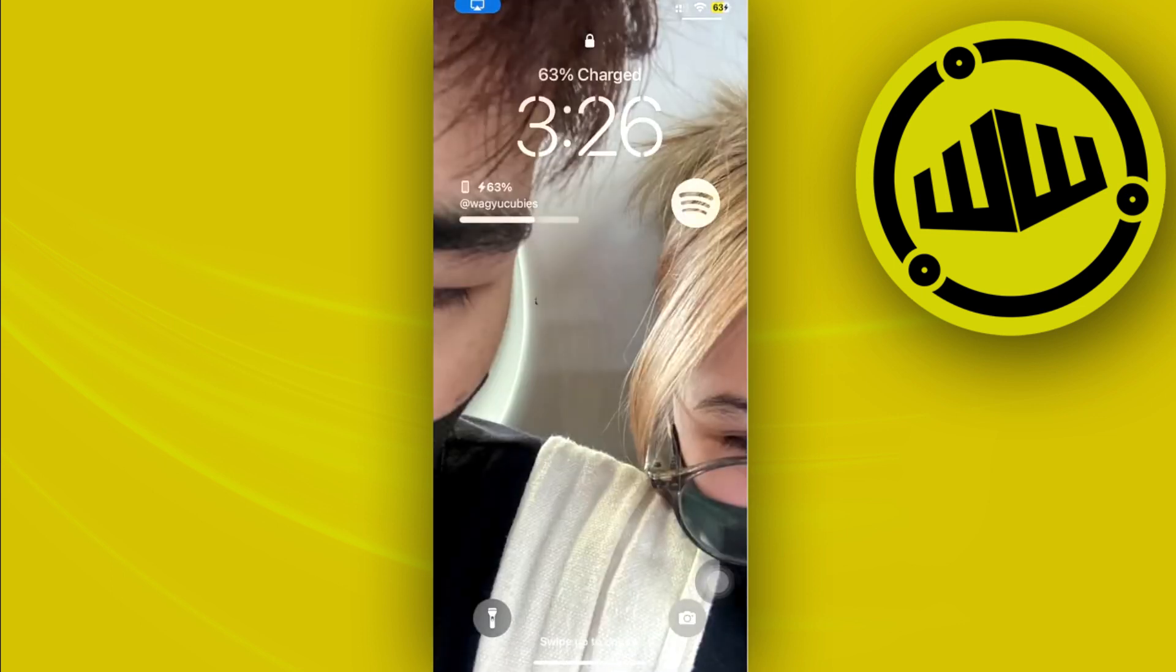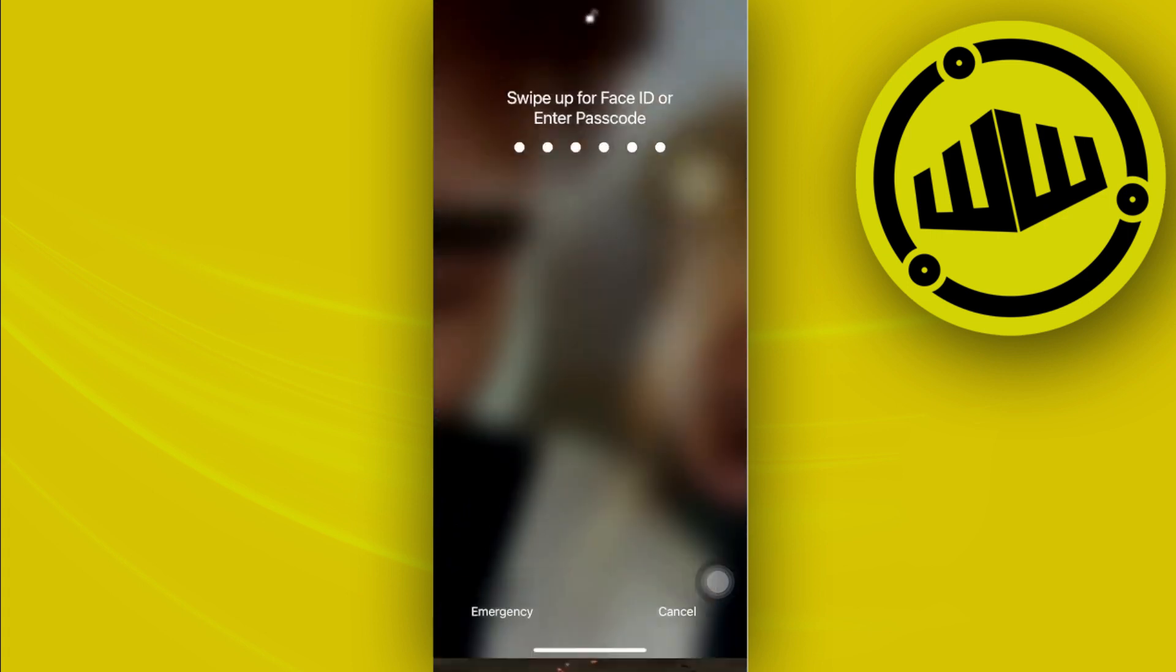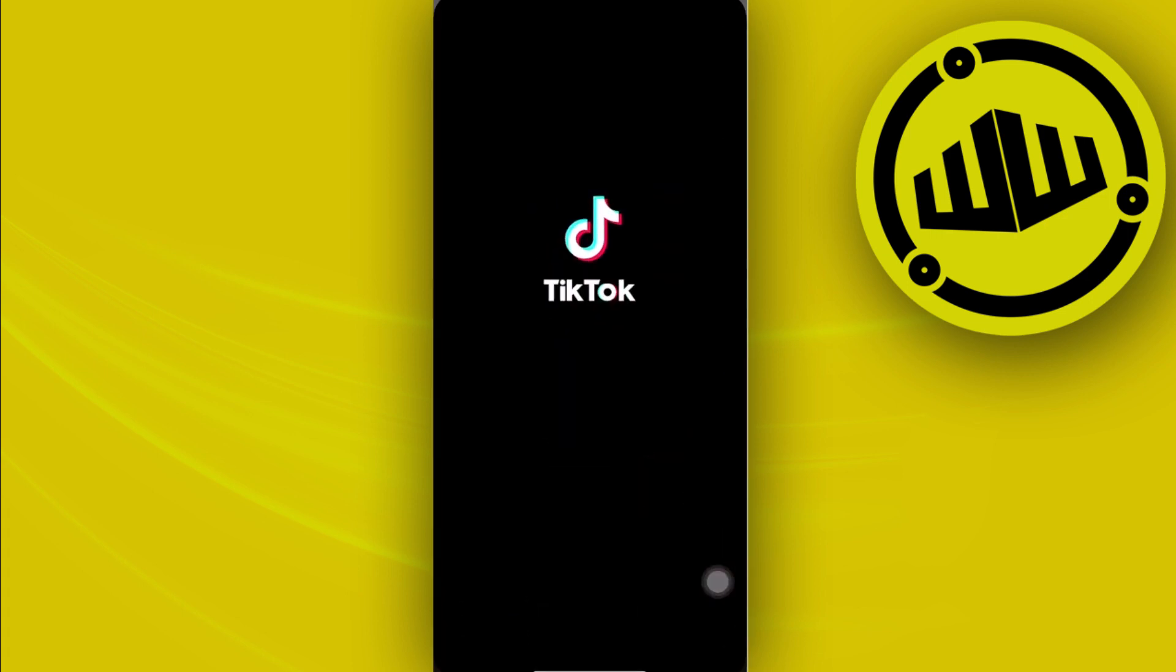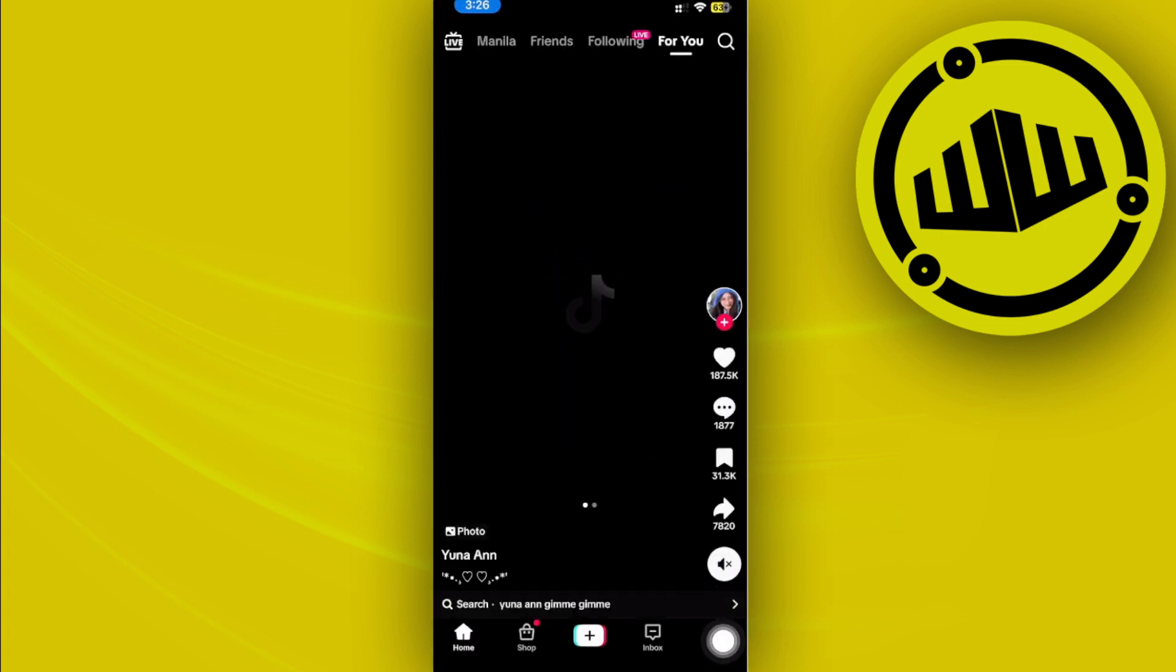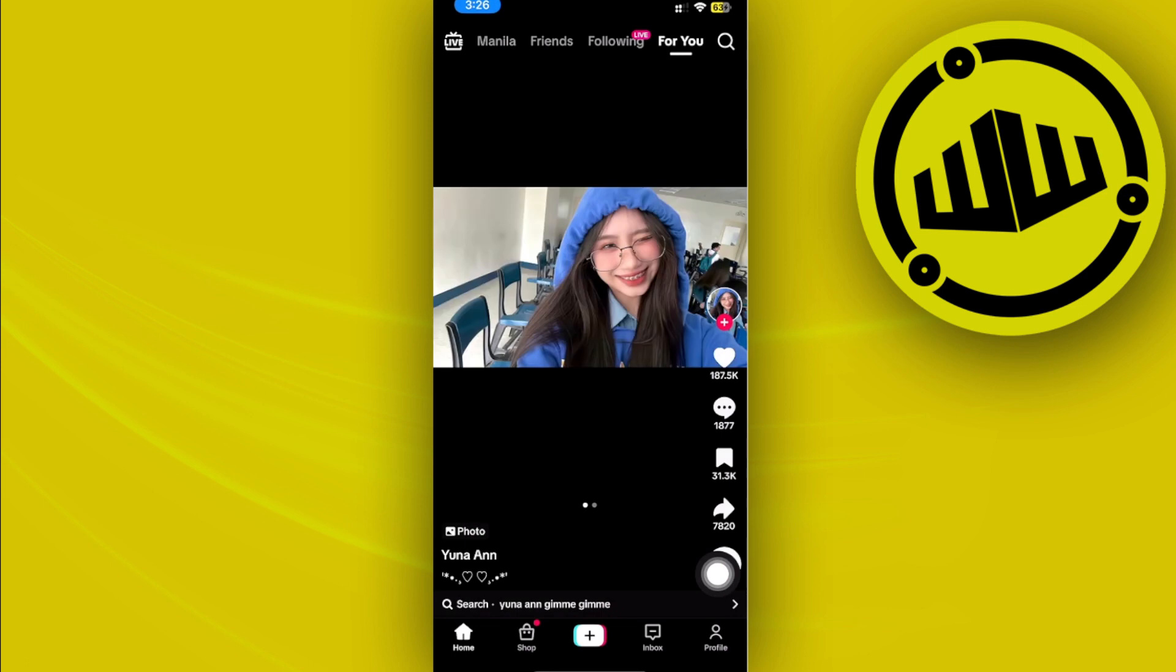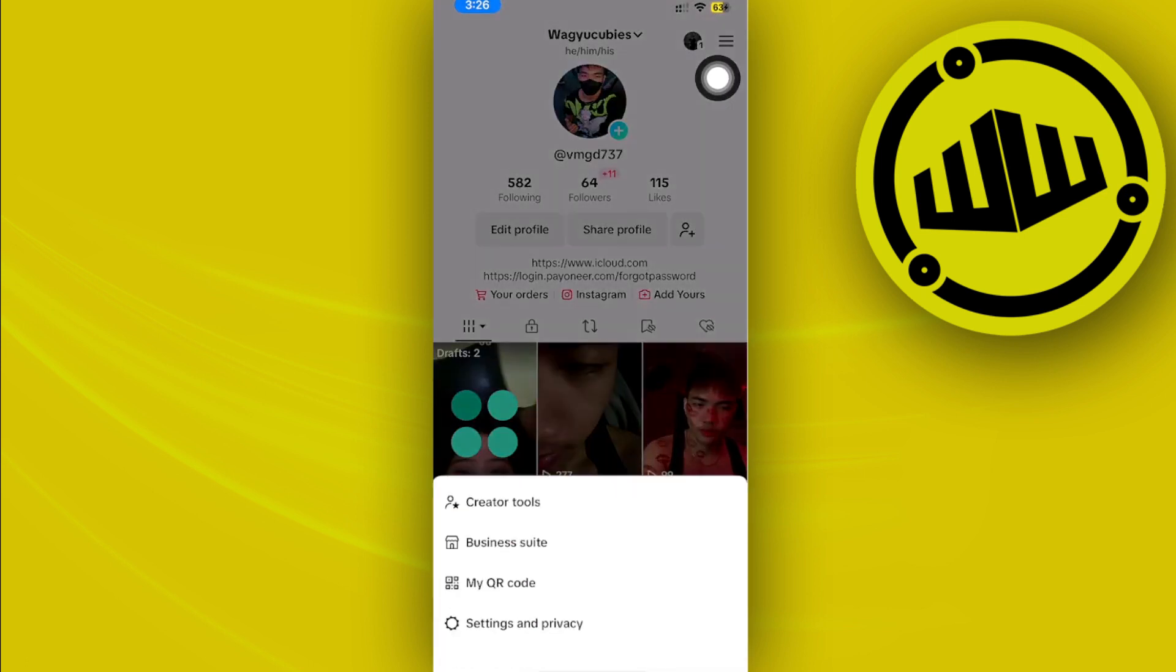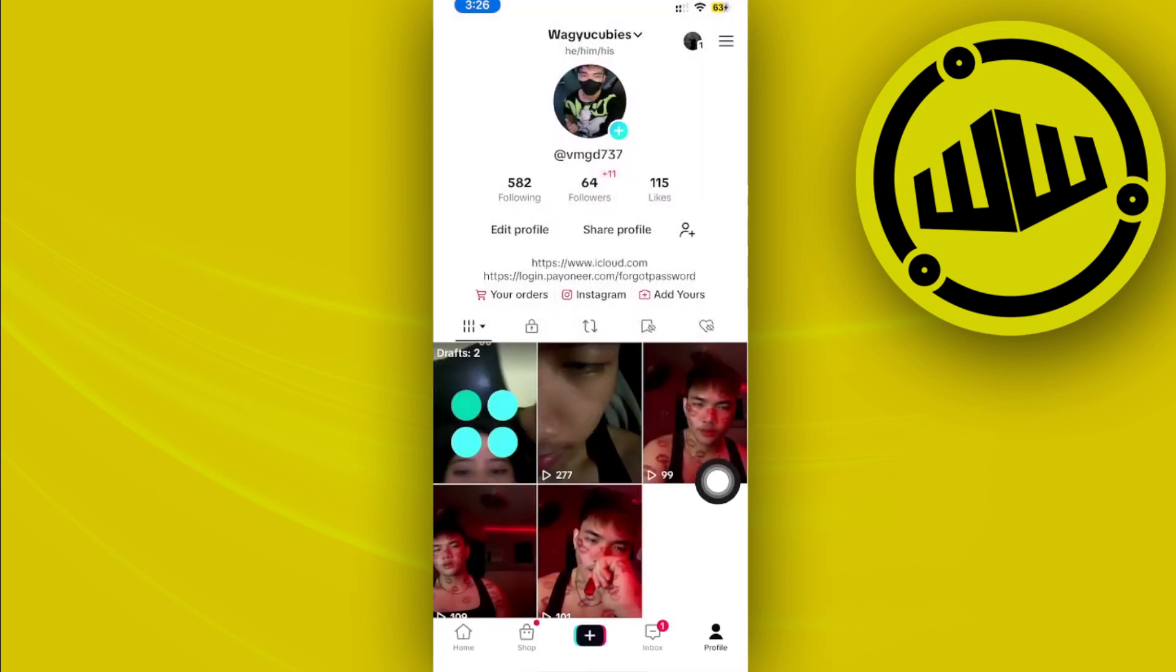First, launch the TikTok application and tap on your profile. Then tap on the three lines in the top right corner. Next, tap on Settings and Privacy.